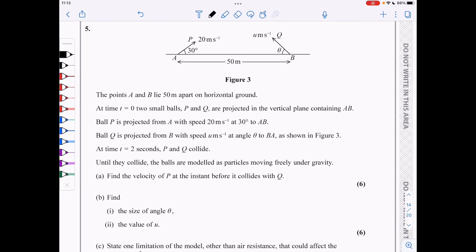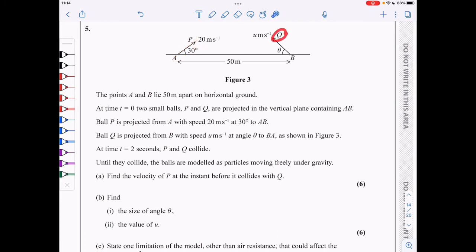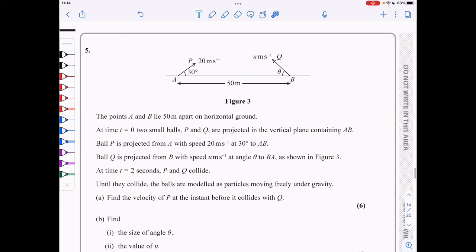In question 5, we've got points A and B 50 meters apart. Two small balls P and Q are projected. P is moving with 20 meters per second, initially at 30 degrees to the horizontal. We need to find the velocity of P at the instant before it collides with Q. I'll start by resolving the initial velocity: the vertical component is 20 sin 30 and the horizontal component is 20 cos 30.